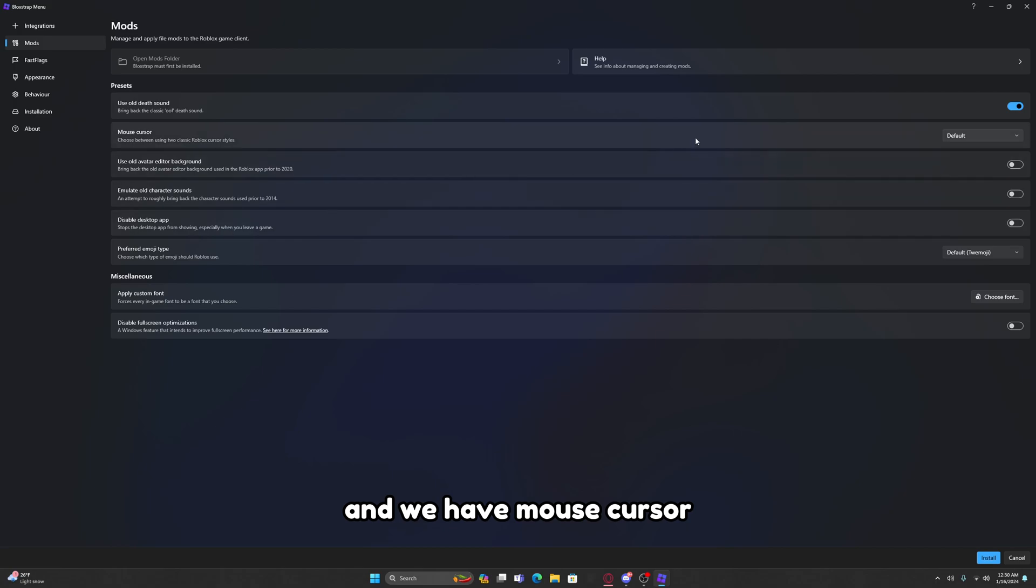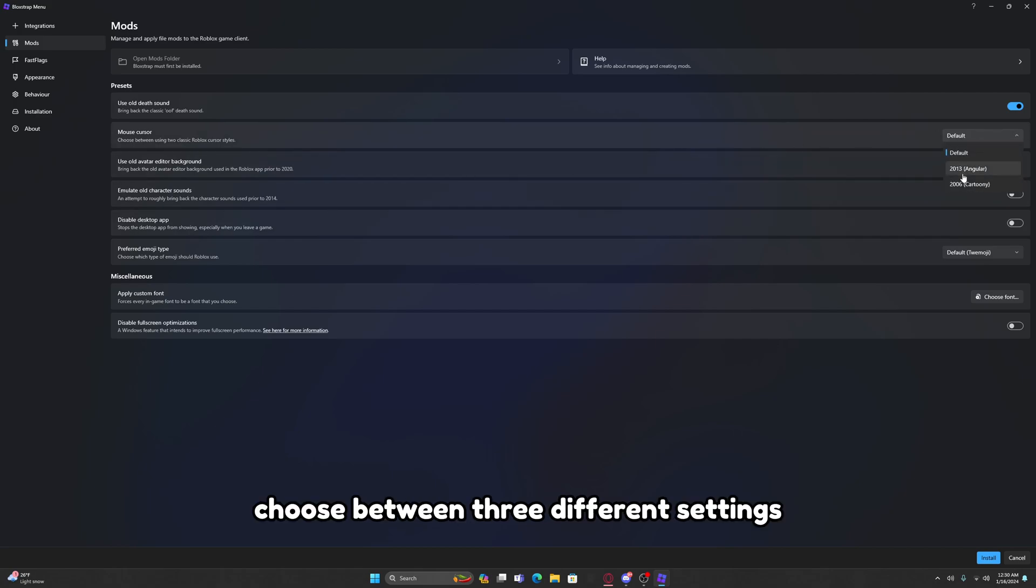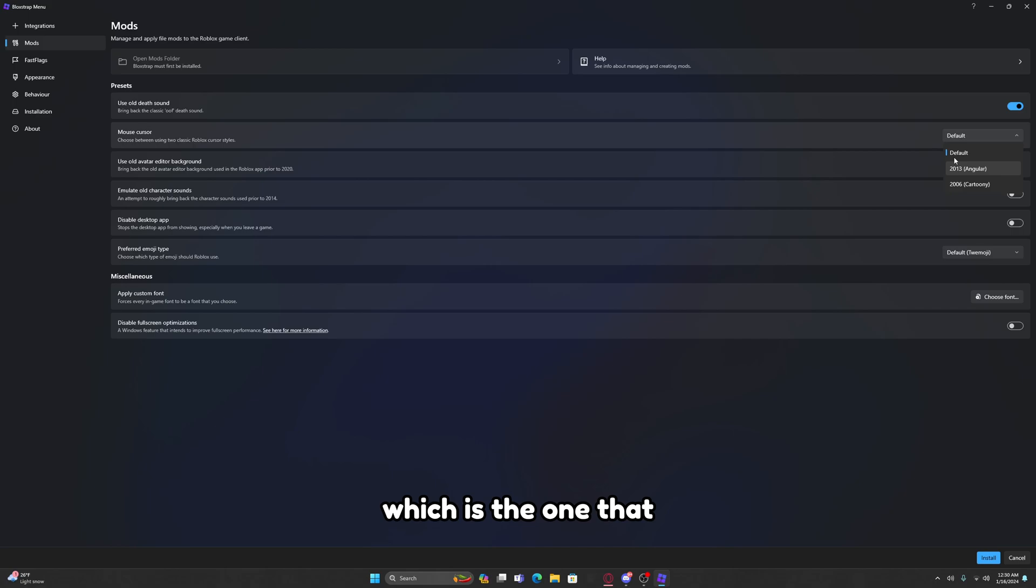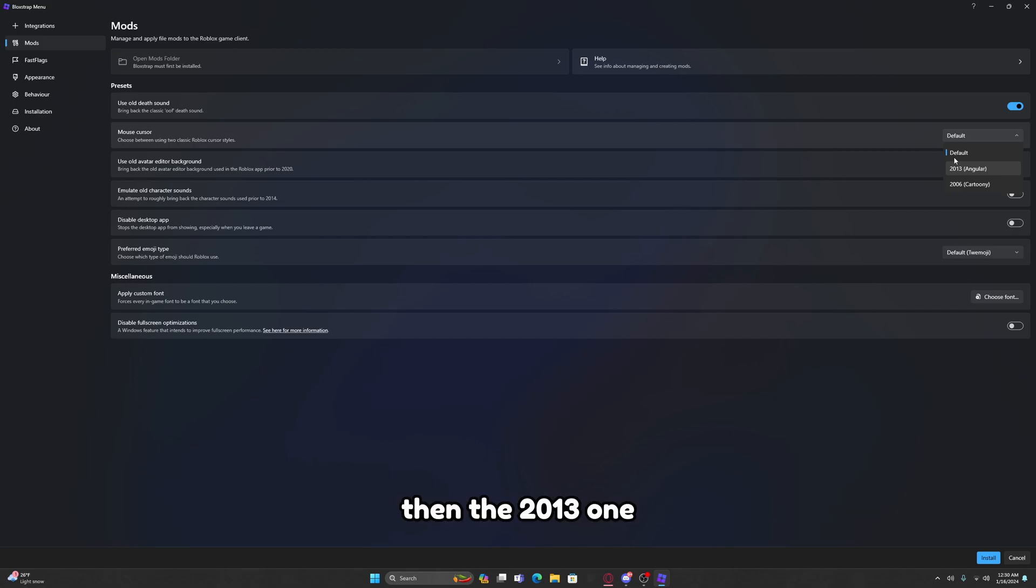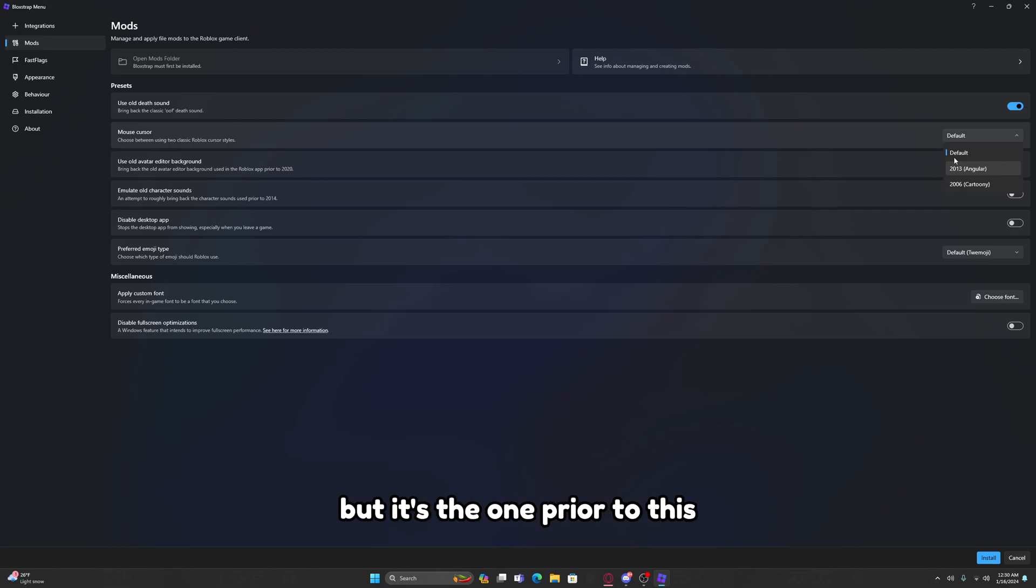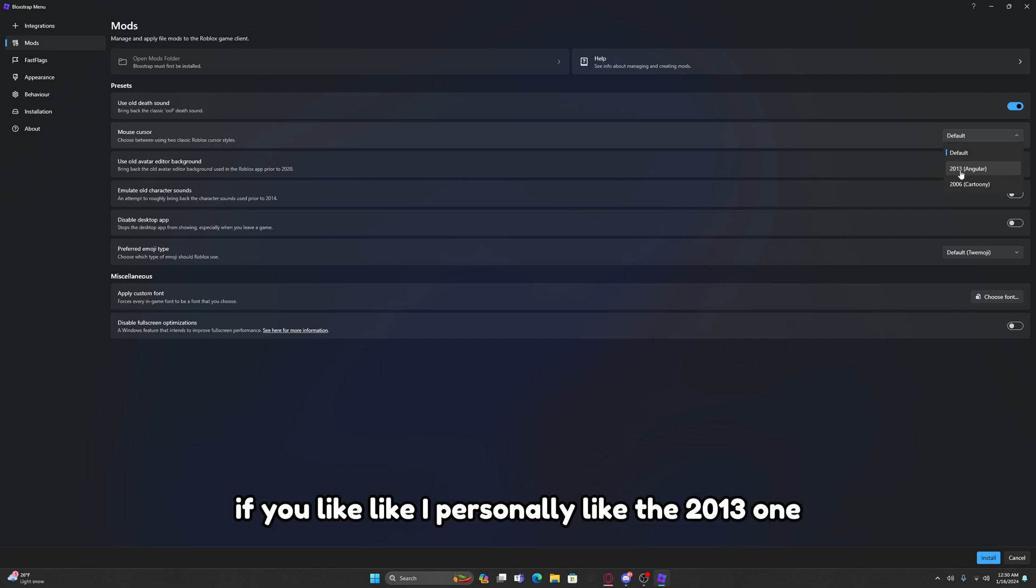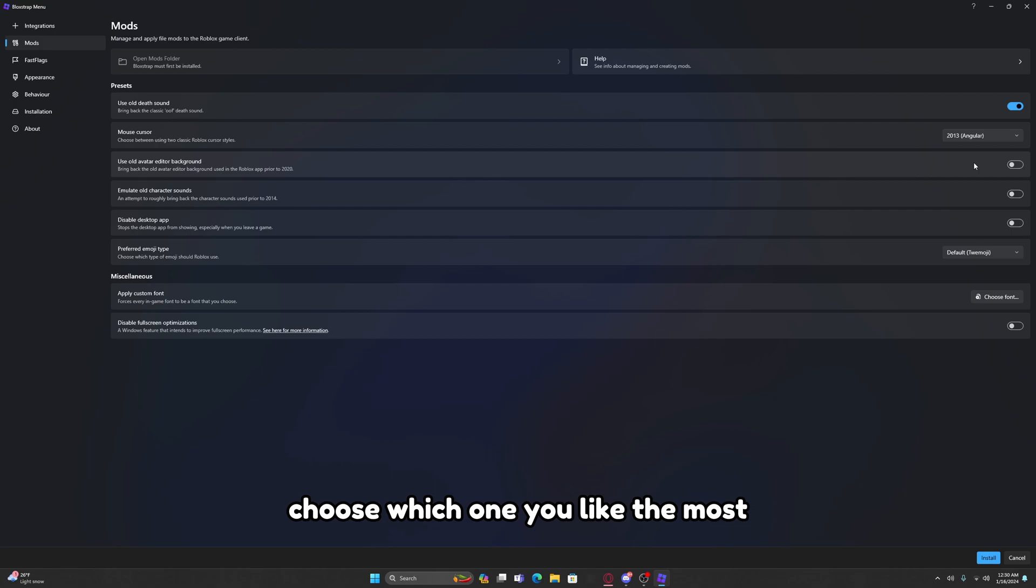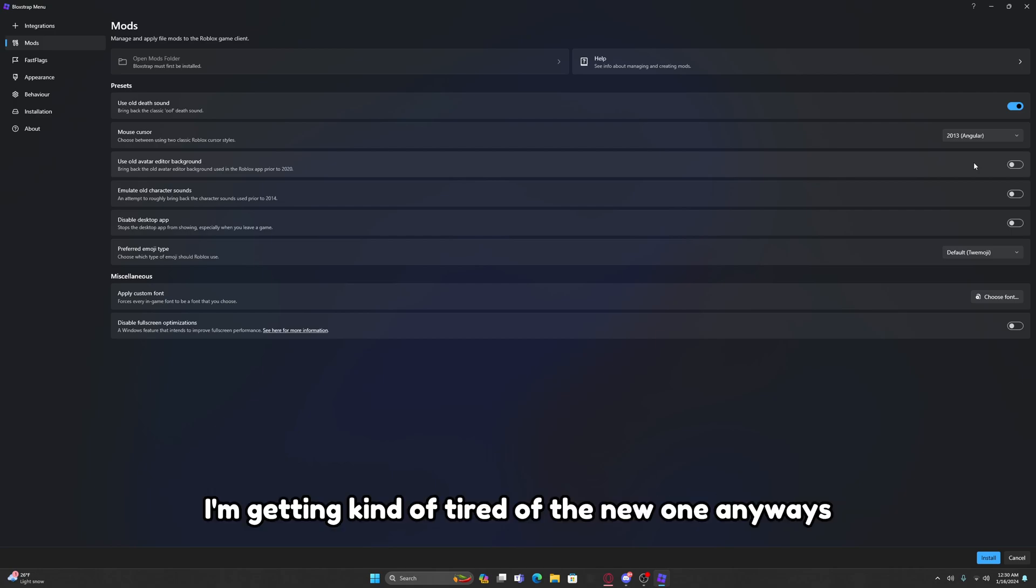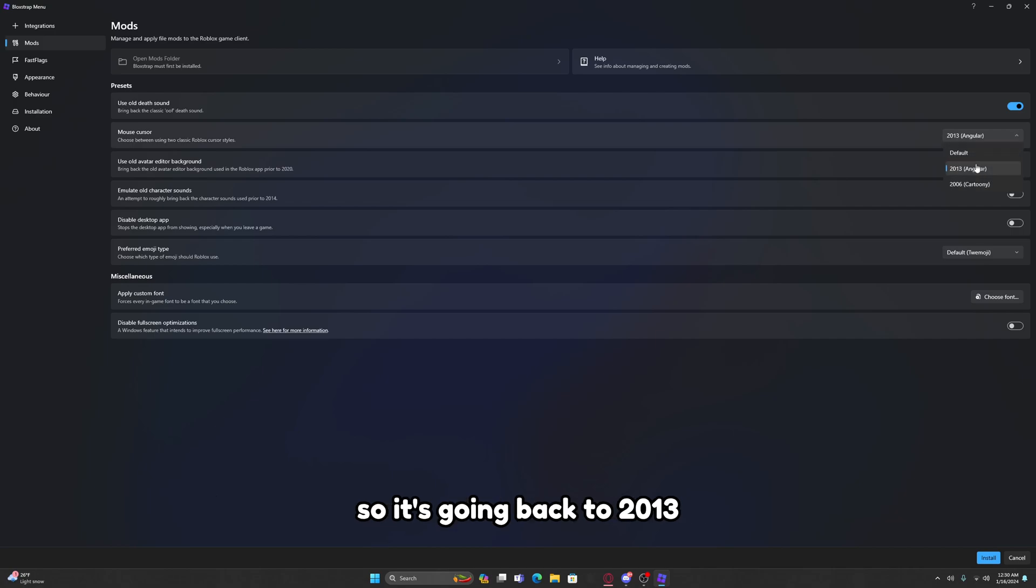Then we have Mouse Cursor. You're able to choose between three different settings: the Default, which is the one that you probably have prior to downloading Blockstrap, then the 2013 one which I don't know if you guys remember but it's the one prior to this, and another 2006 cartoony one. I personally like the 2013 one so I'll go with that. You guys can test between the three and choose which one you like the most.